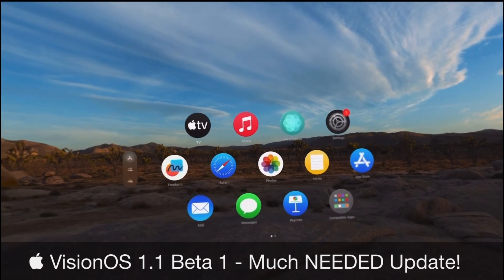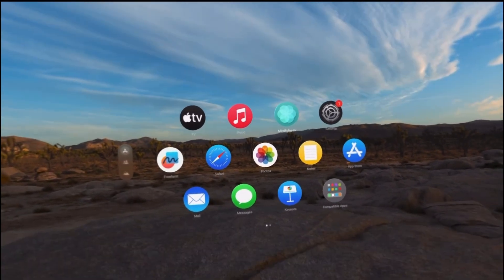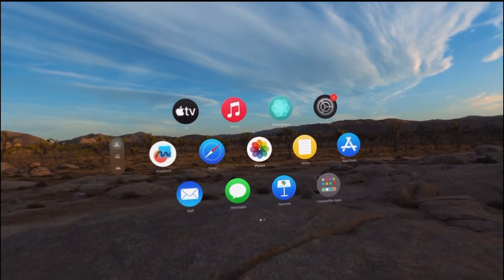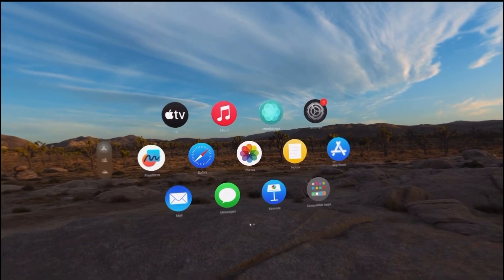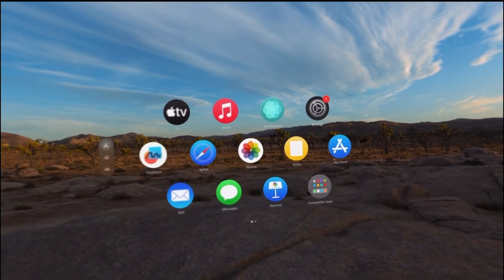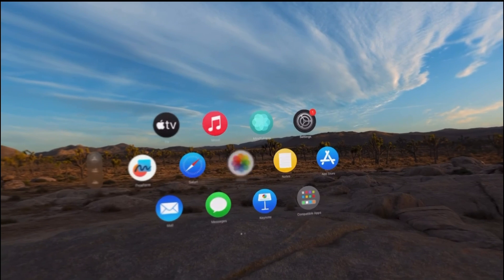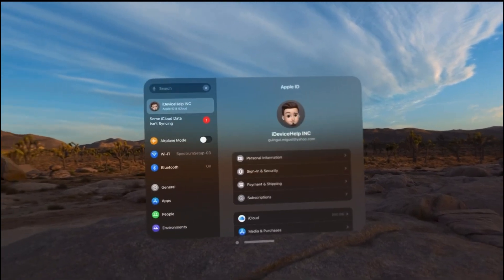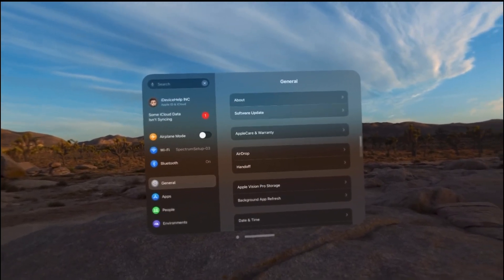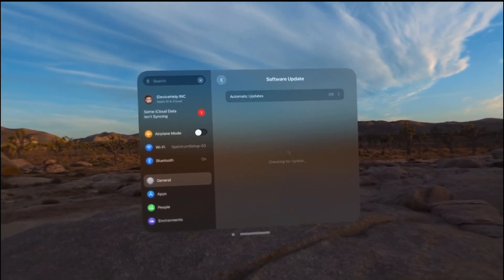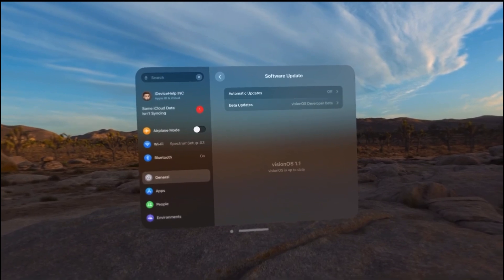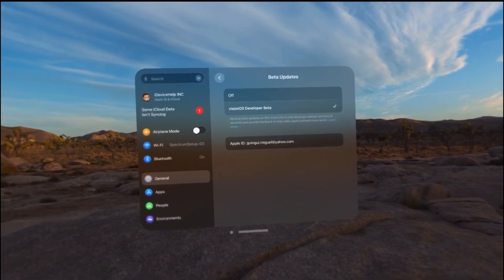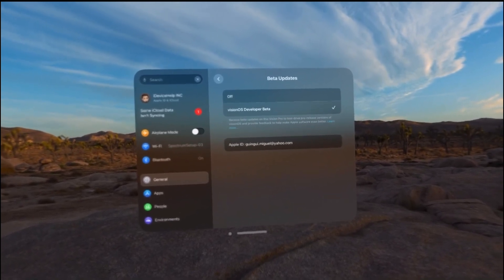Now if you want to venture into trying VisionOS 1.1 beta 1, I'll link Apple's developer website in the description down below. Once you register, you want to jump into settings, then into general, go into software updates, and select the beta update section and select VisionOS beta.